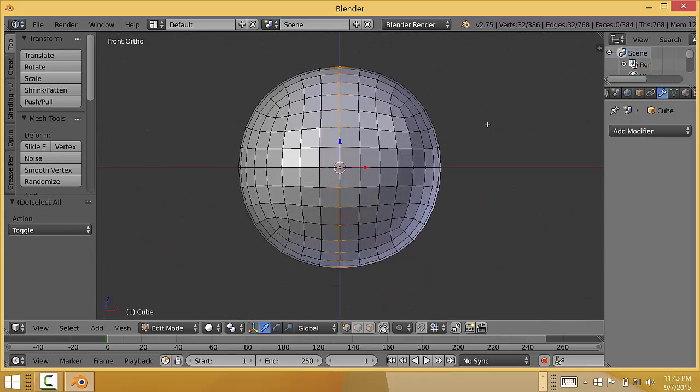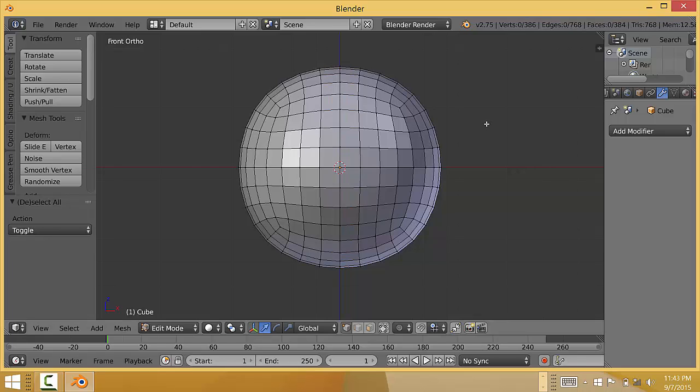Now the second way to do it, let's clear it out by pressing A. The second way is to press C, and that will bring up this little circle here.